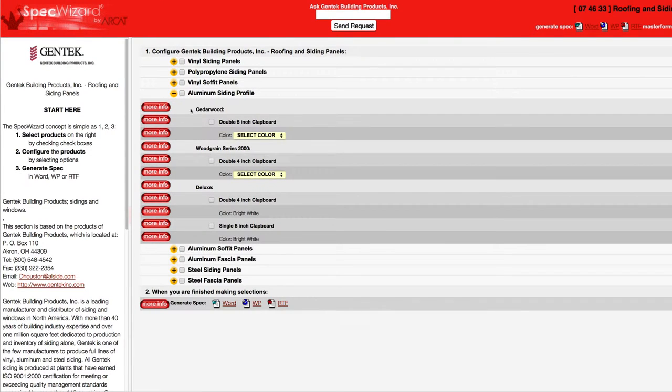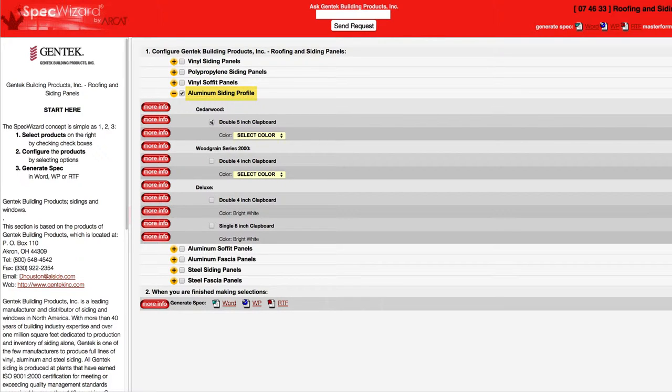First, select a specific product. Notice how SpecWizard automatically selected the appropriate categories necessary for the specification.